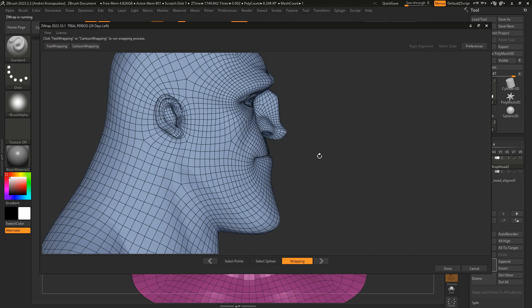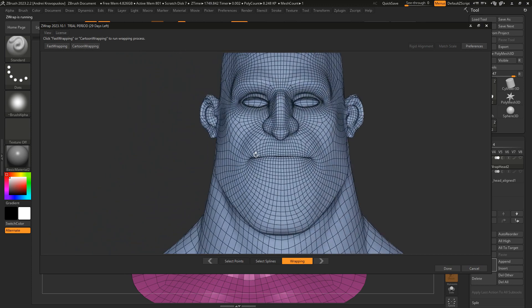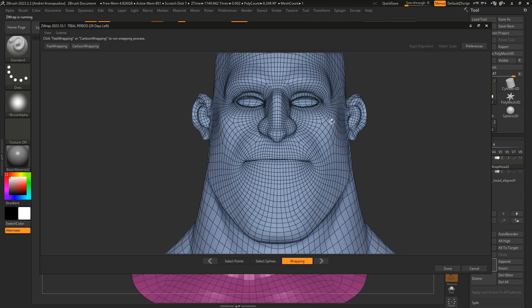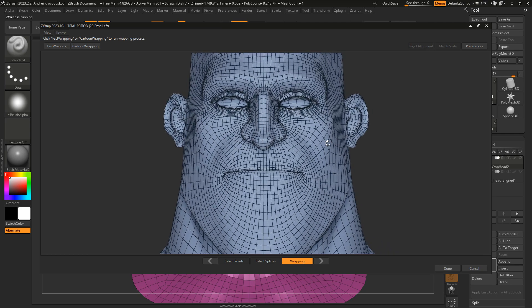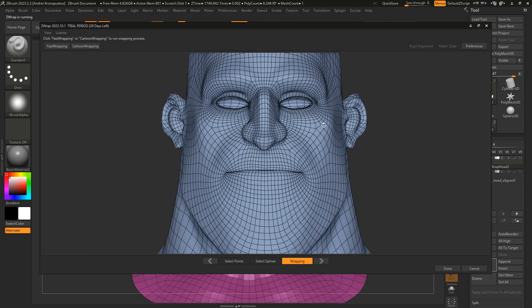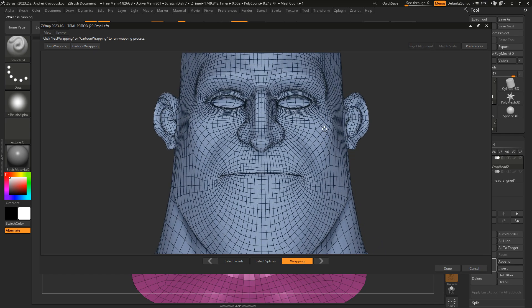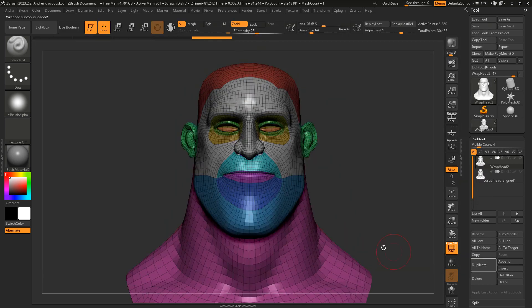And now if we look at our result, we can see that the mesh is very clean and it requires almost no cleanup for this model. So now we can click Done. Here is our wrapped result.